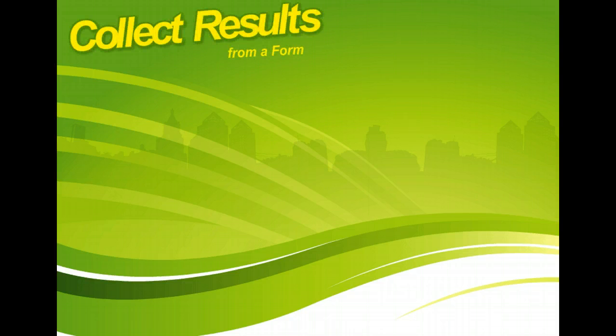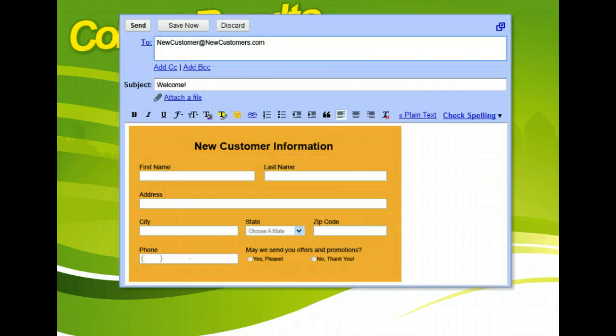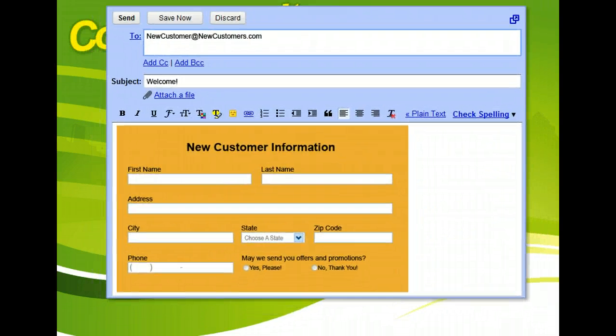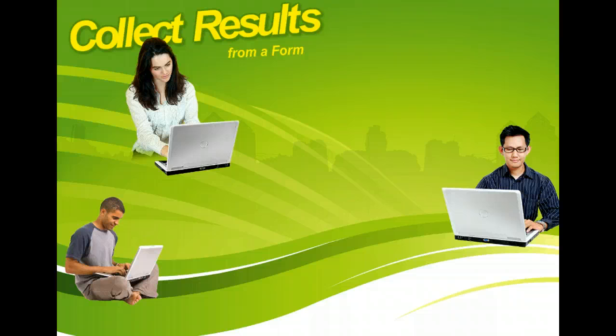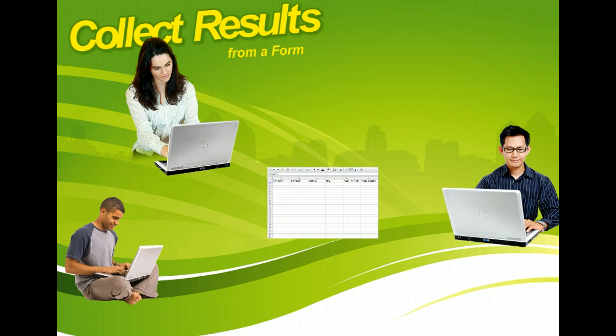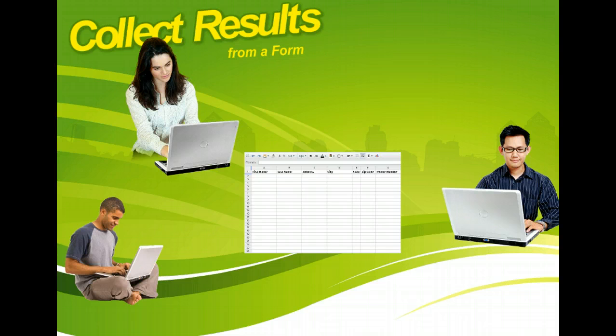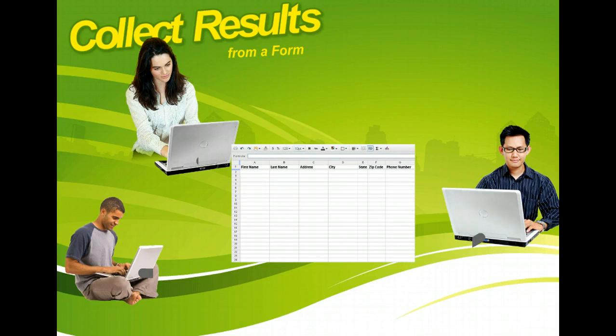Creating and using a form in Google Docs streamlines the process of gathering information by automatically entering responses that are collected online in a spreadsheet. You can review those responses and even generate an automatic summary of information, complete with graphs of the data.